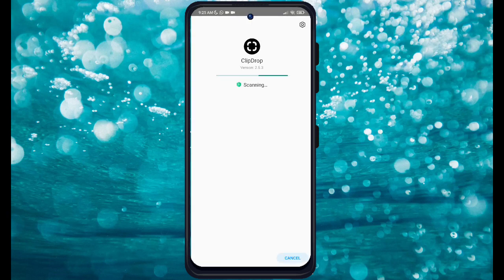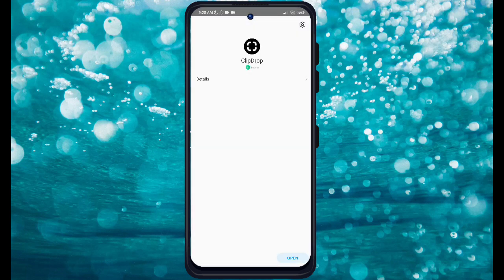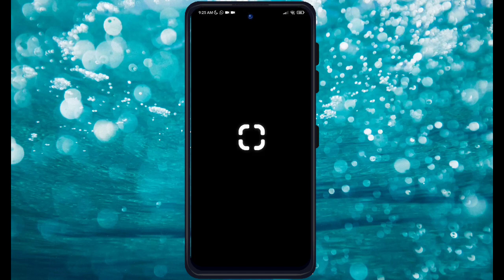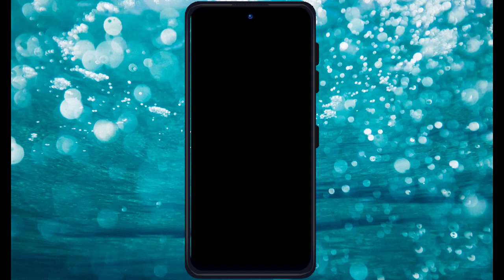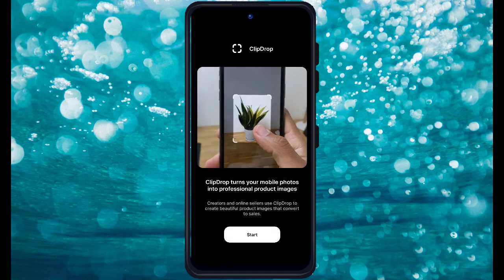Just wait for a while because it's nearly downloaded. Now click on Open, and here you can see — just click on Start.